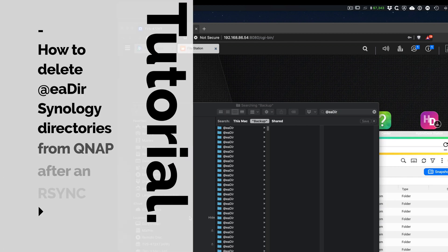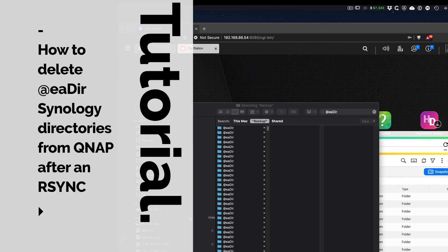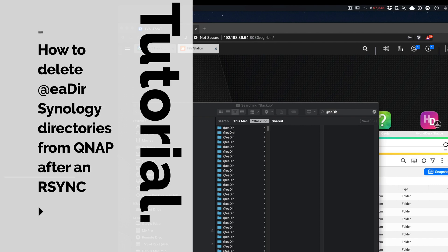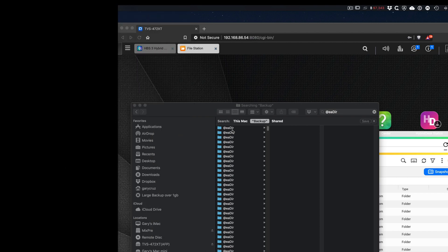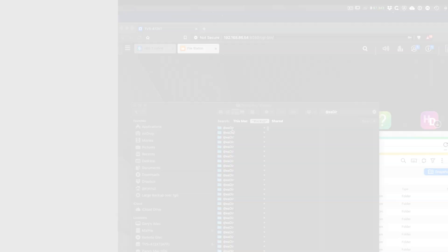If you just upgraded to a QNAP from a Synology and backed up all your files, and you got a bunch of @eadir folders that you want to learn how to delete quickly, then watch this video.